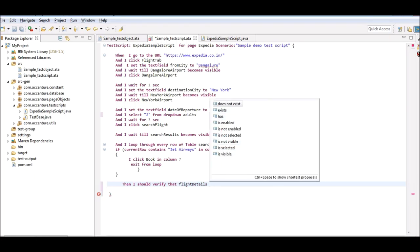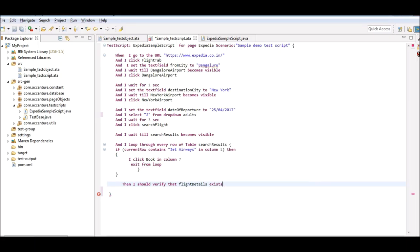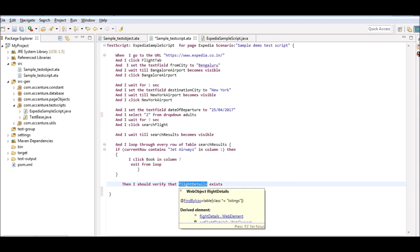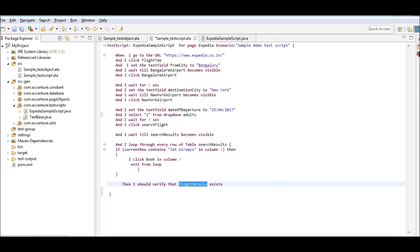I intend to verify that once the flight is booked, the flight details are visible on the page. Click on save. The error symbol disappears. The script is now complete.